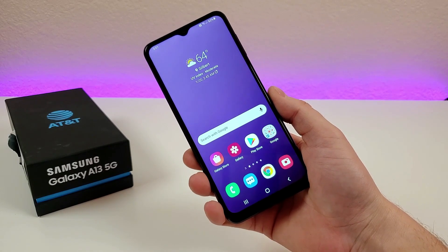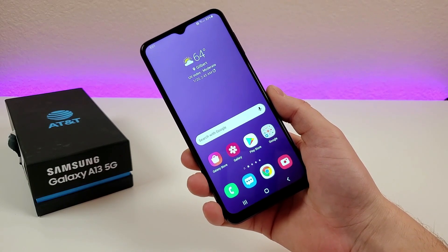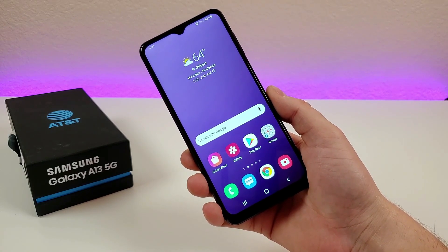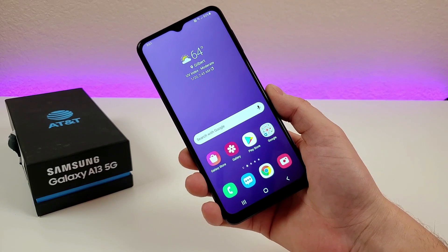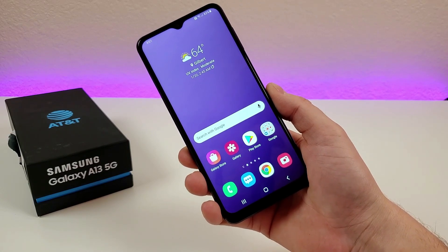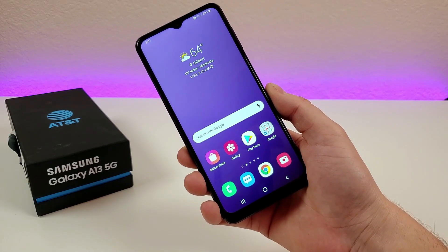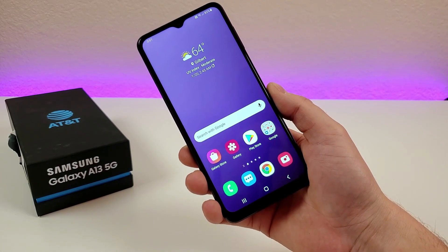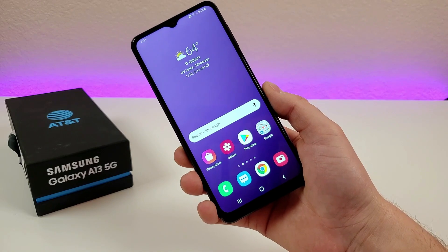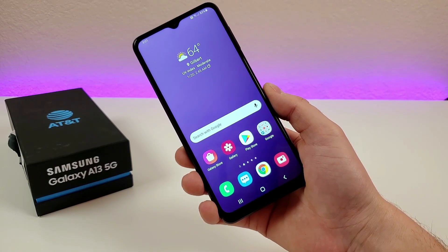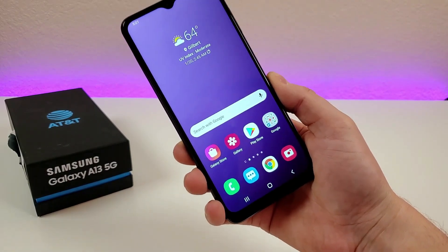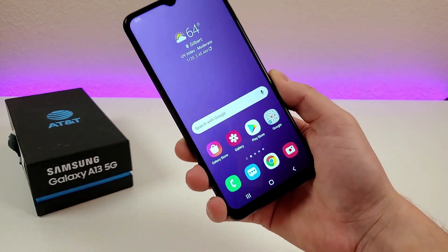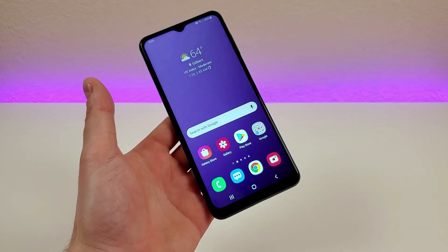What's going on everyone? This is Kevin here, coming at you with Samsung Galaxy A13 5G Tips and Tricks and Hidden Features. The purpose of this video is to show you how to make the most out of your device, so let's get started.